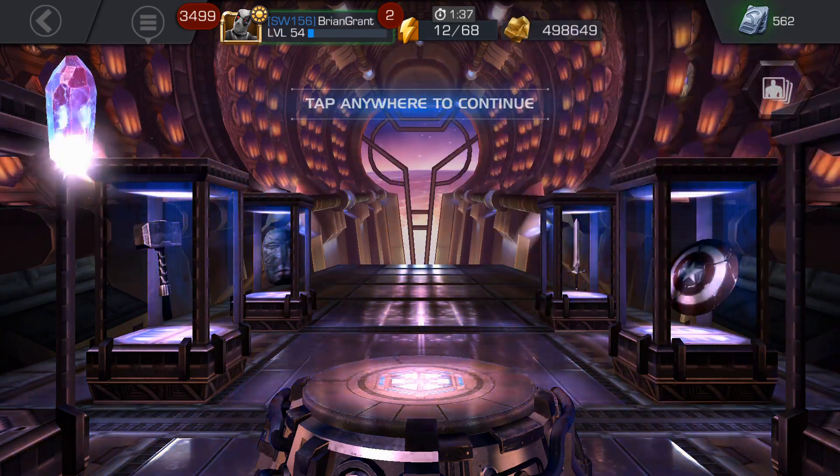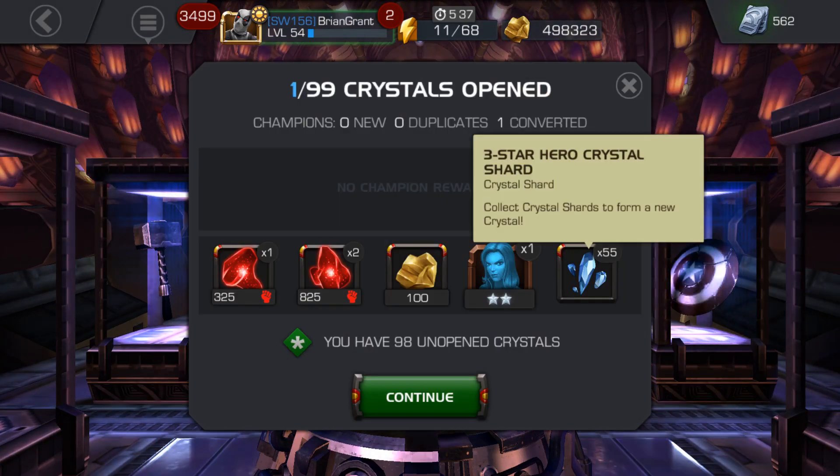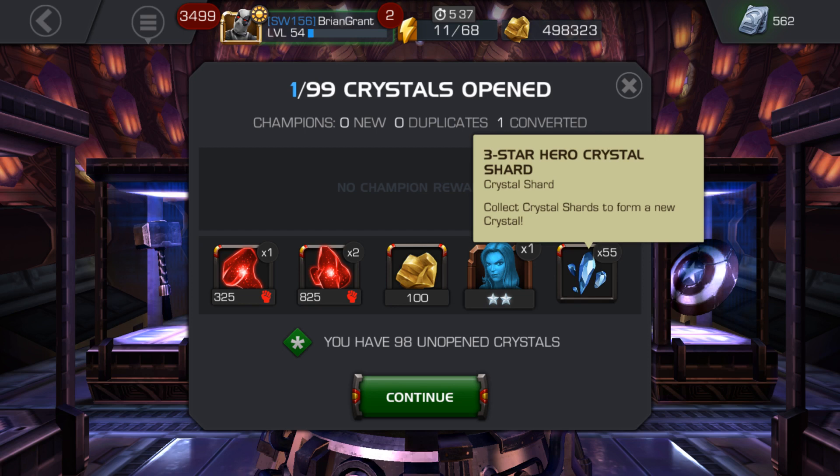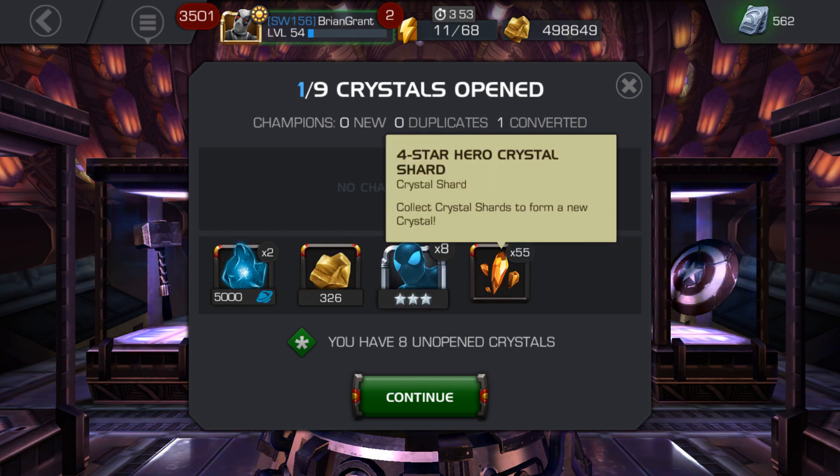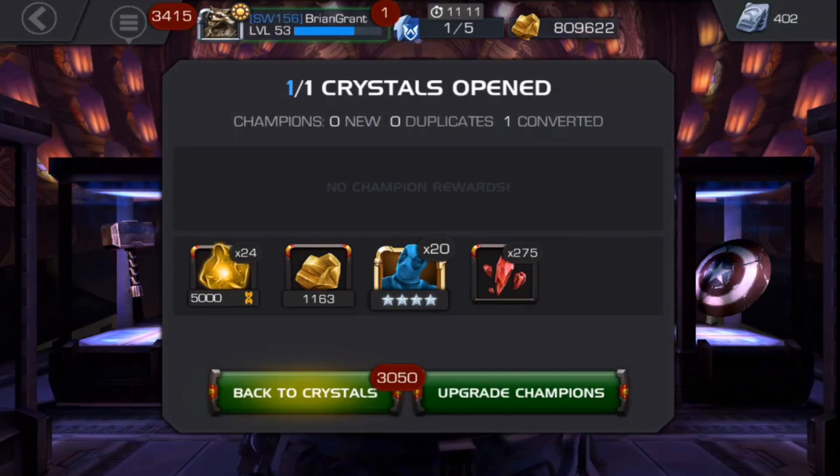But what I mean is when you duplicate a two-star champion, you get three-star shards. With enough of these three-star shards you make a three-star crystal, which can in turn be opened to duplicate a three-star champion and gain some four-star shards. Repeat this process enough times and you will get five-star shards from duping your four-star champ.